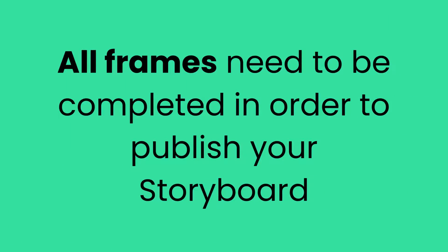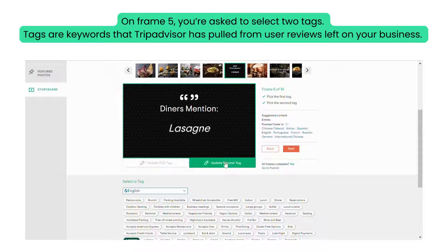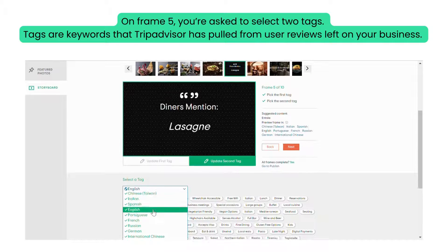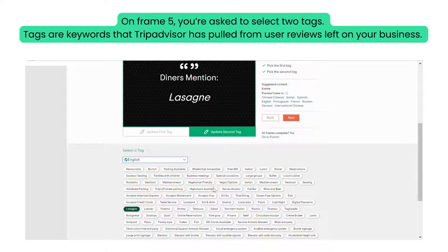All frames need to be completed in order to publish your storyboard. On frame 5, you're asked to select two tags. Tags are keywords that TripAdvisor has pulled from user reviews left on your business.